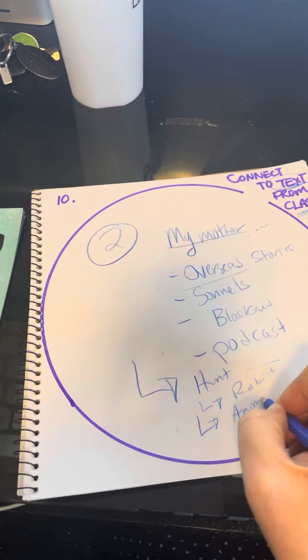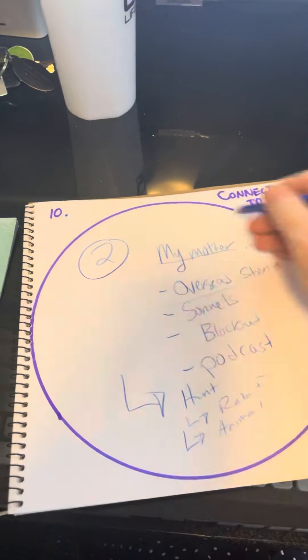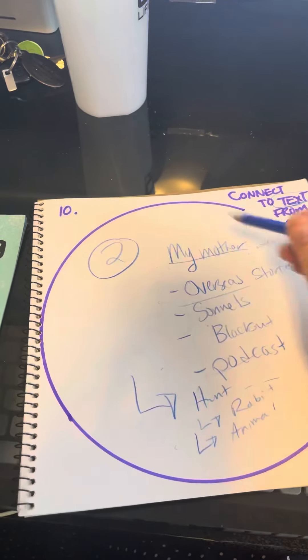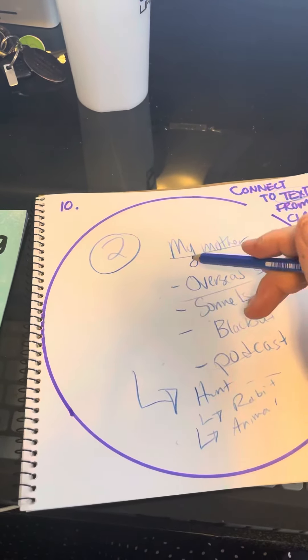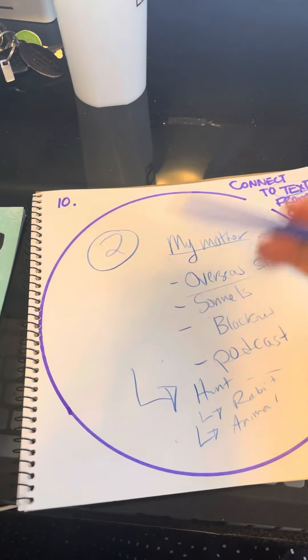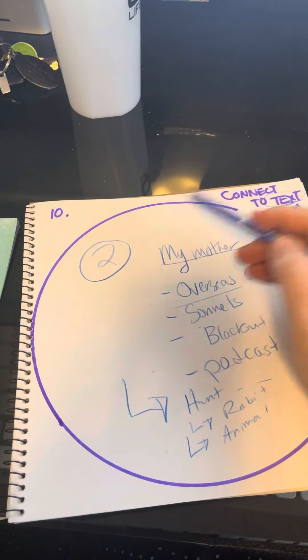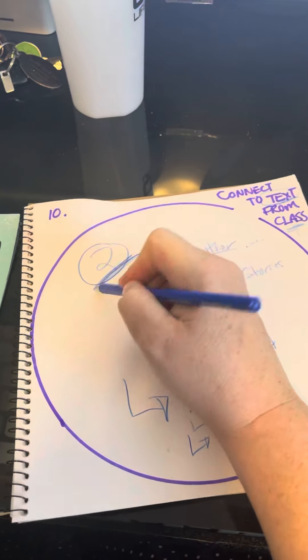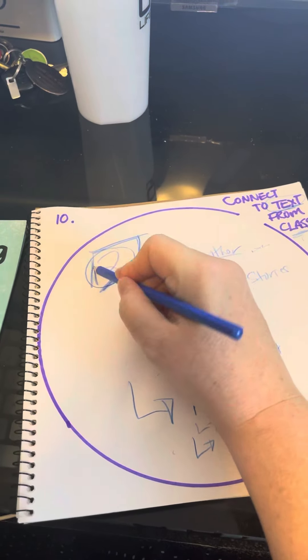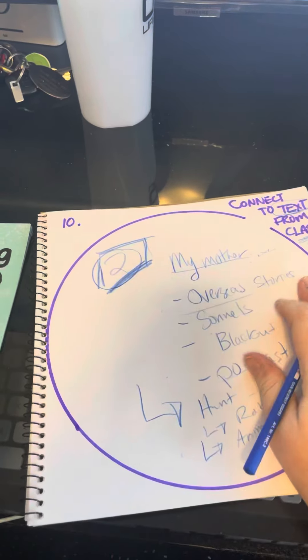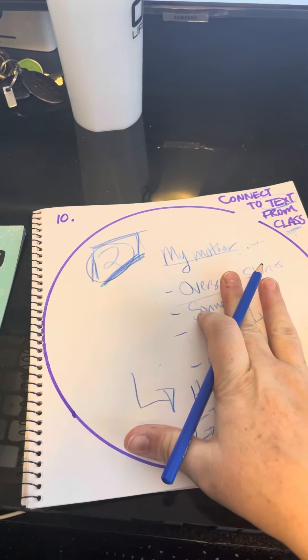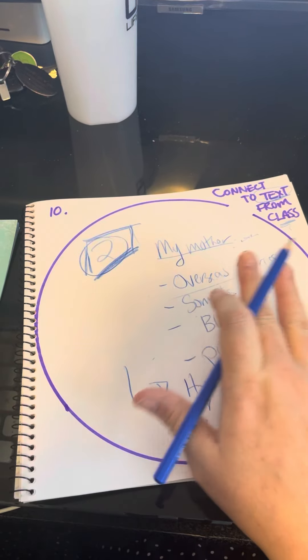You're connecting your book in some way, a character way or setting or theme or anything. You're looking for connections to a minimum of two other texts that we have covered in class. This is a review of the course.